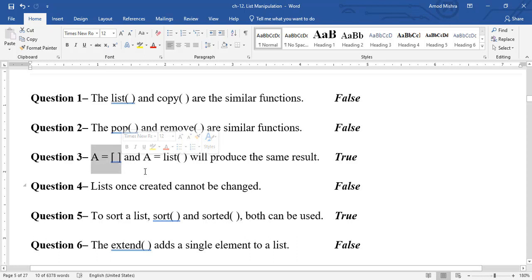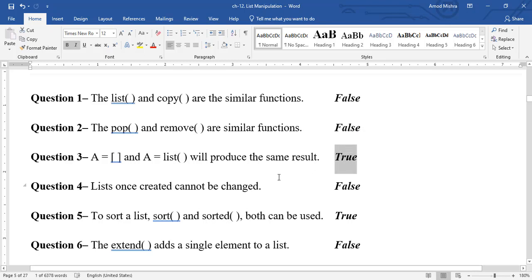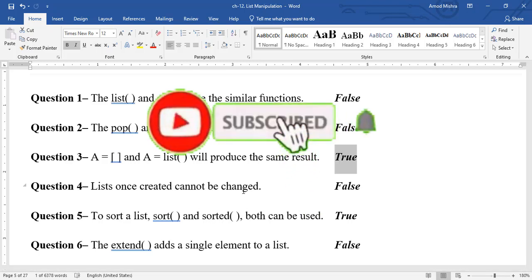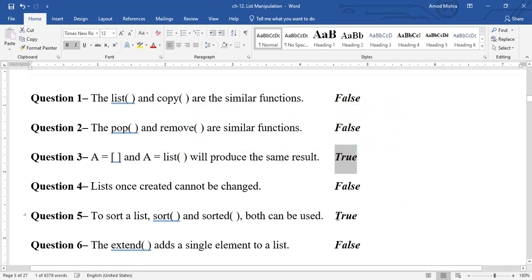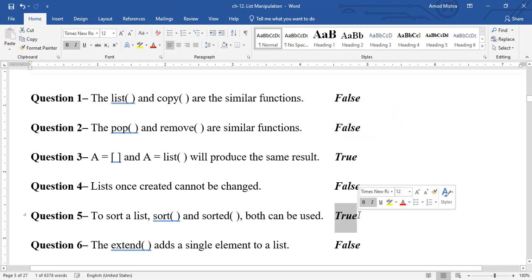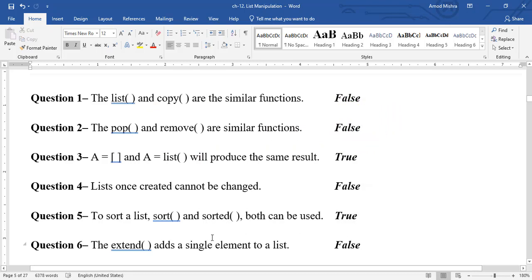'a = [] and a = list() produce the same result' — True, both create an empty list. 'List once created cannot be changed' — False, lists are mutable data type and can be changed. 'To sort a list, sort() and sorted() both can be used' — True, both work for ascending and descending sorting.